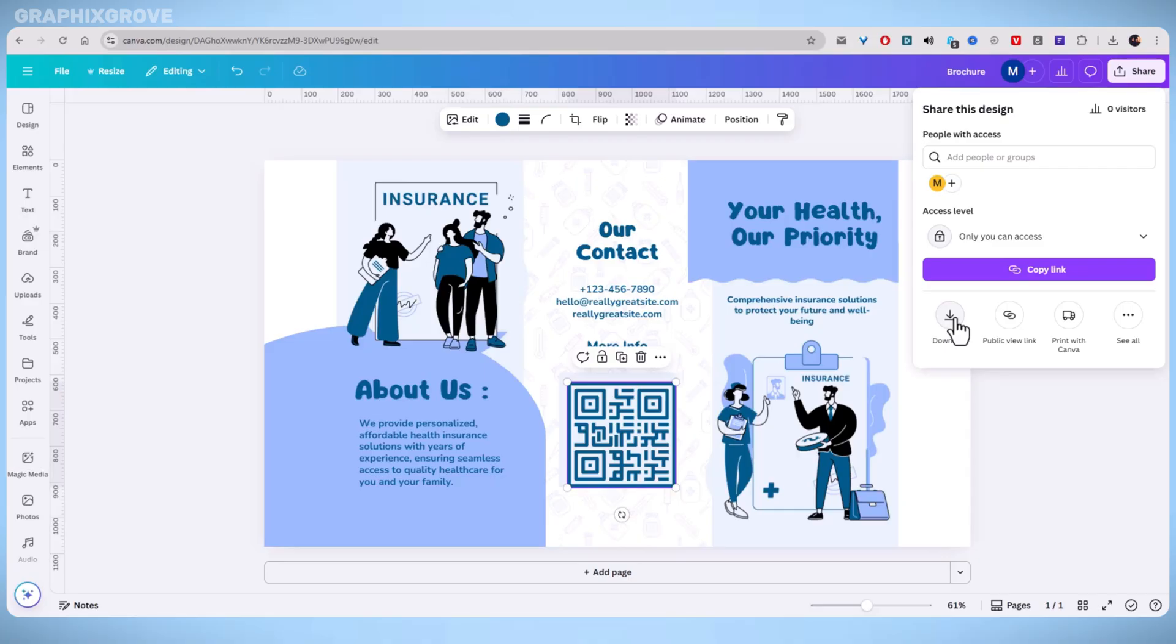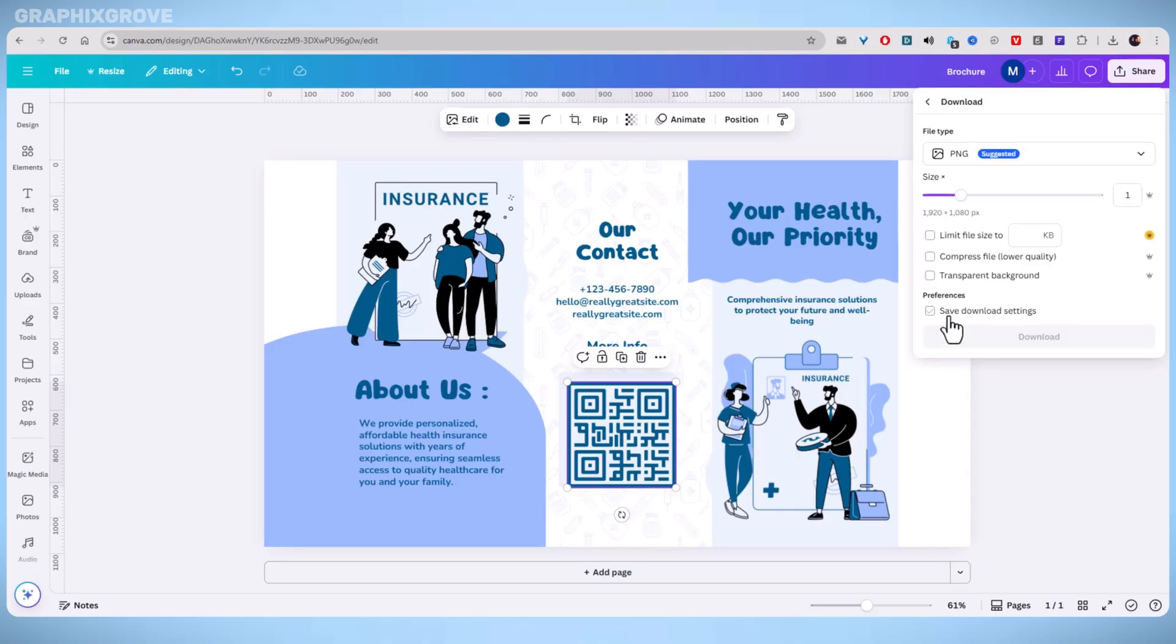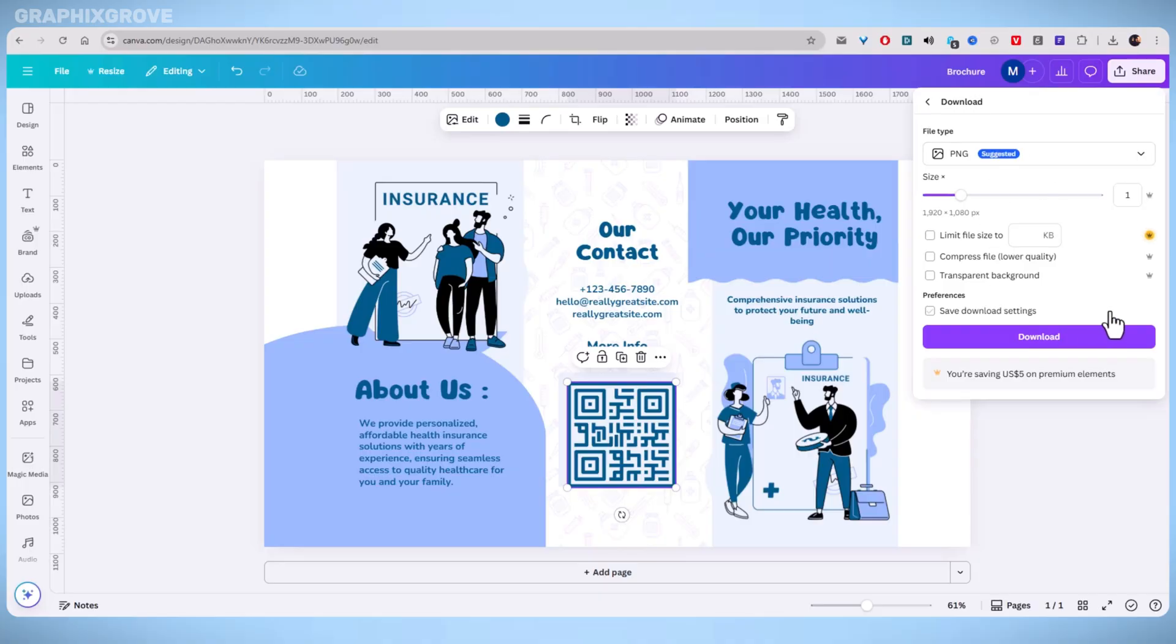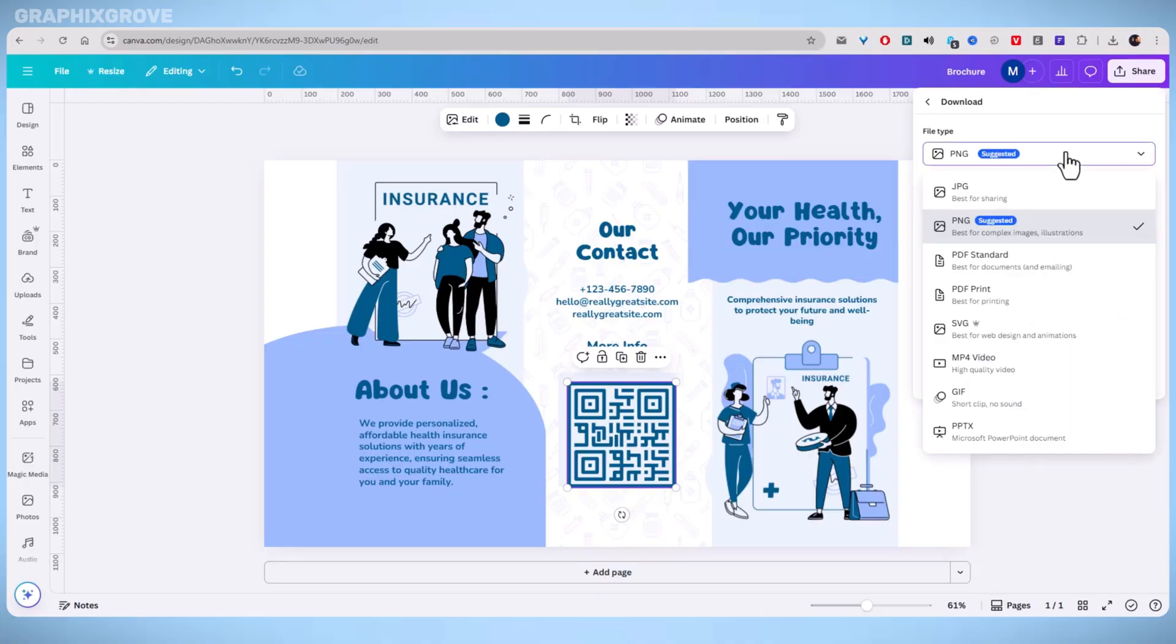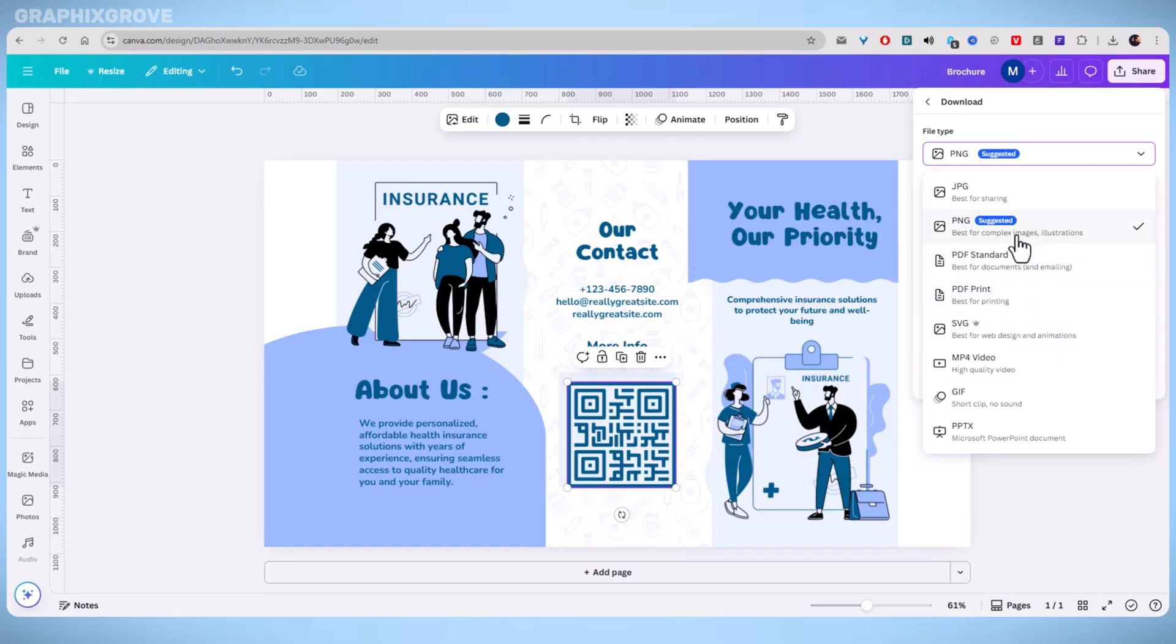After clicking share, choose download from the menu. This opens a list of file types you can save your brochure as. The right file type will make sure your brochure prints clearly and with the correct colors.